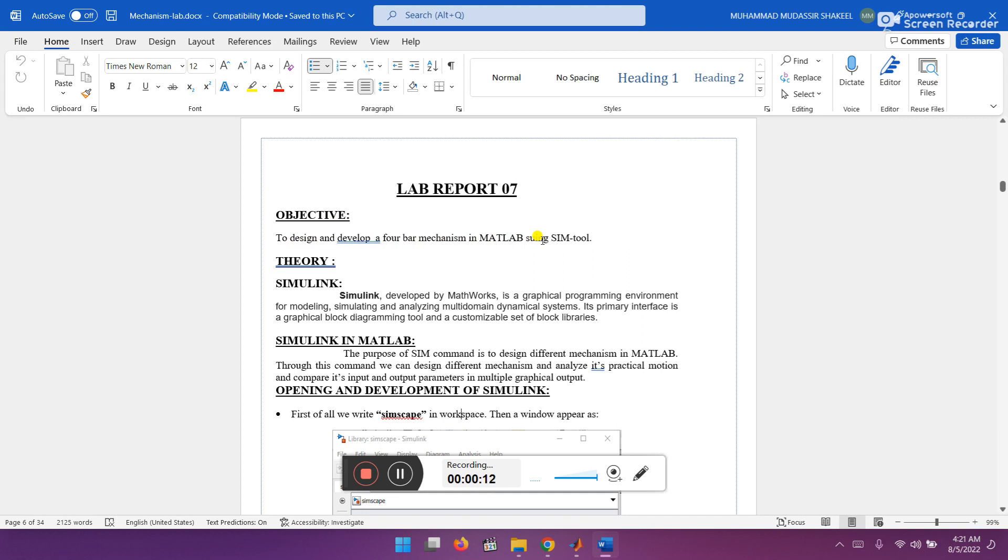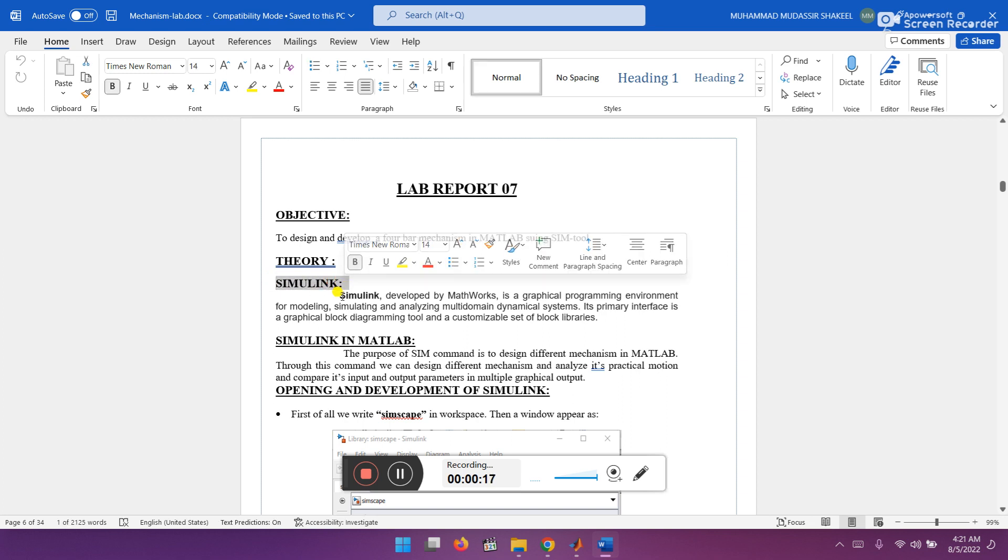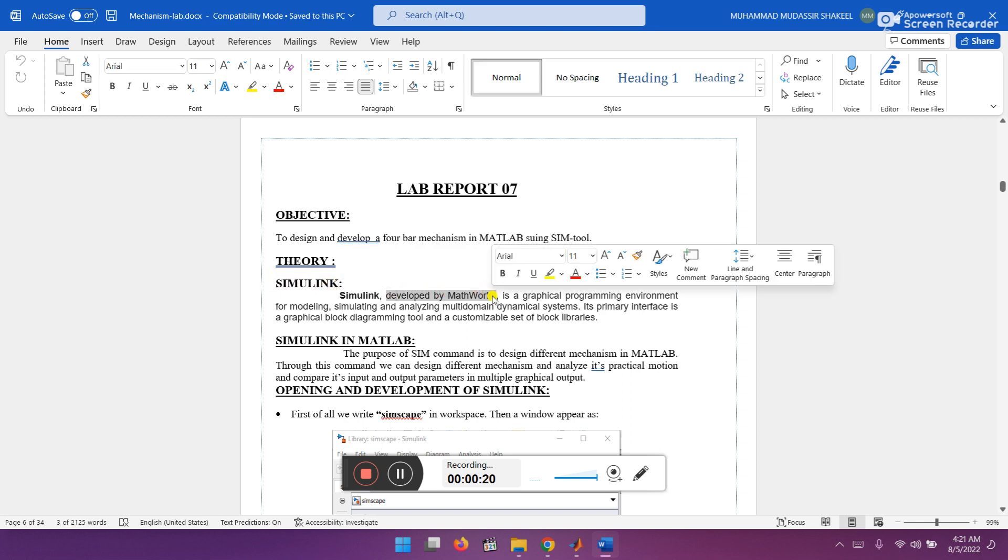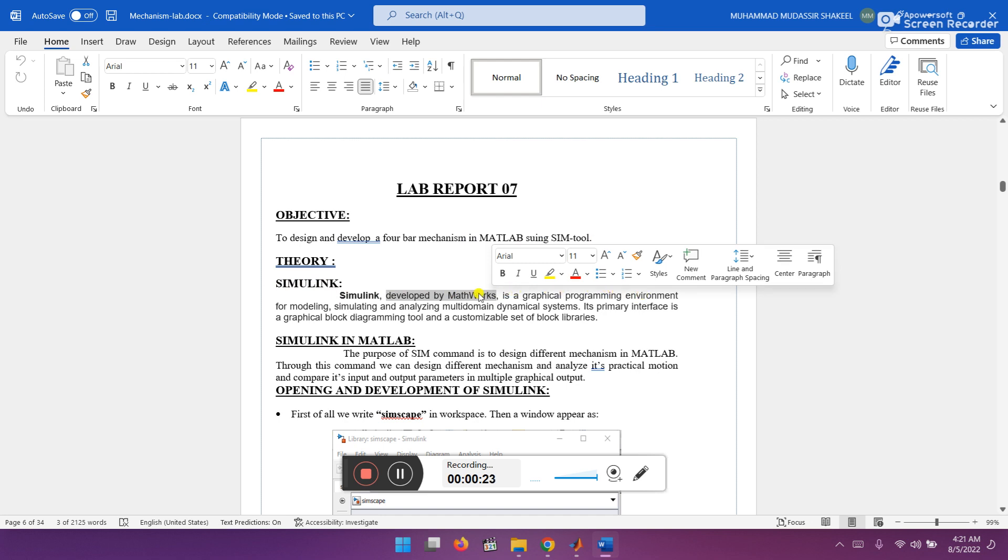SimTool is basically Simulink. Here you can see the theory of Simulink. What is Simulink? Simulink, developed by MathWorks, is a graphical programming environment for modeling, simulation, and analyzing multi-domain dynamic systems. Its primary interface is